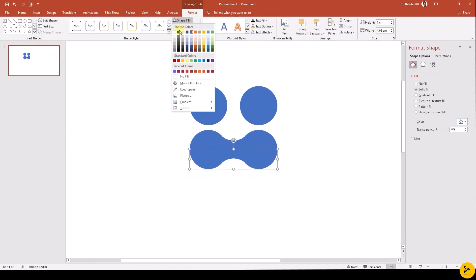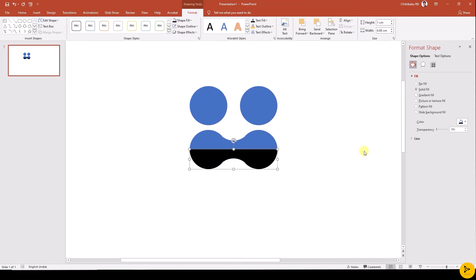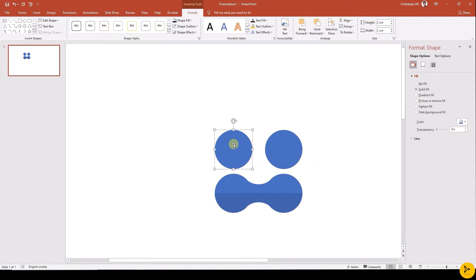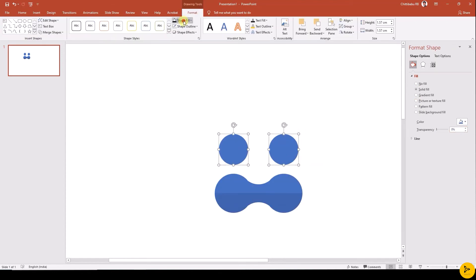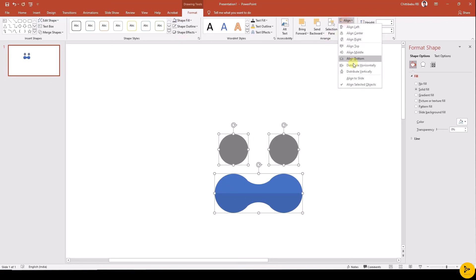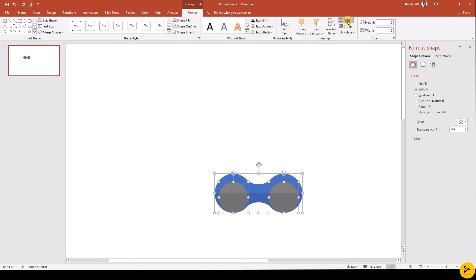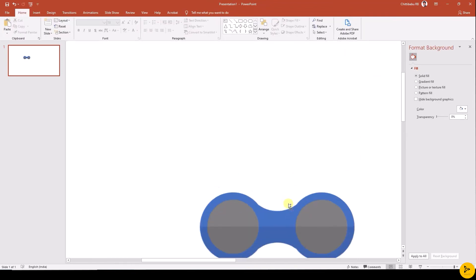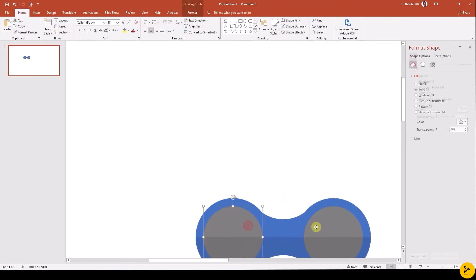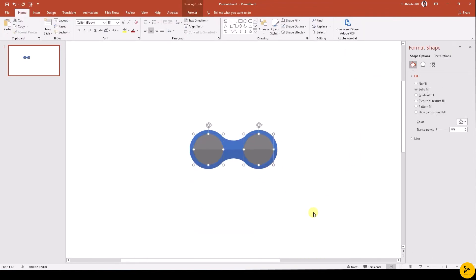Give black fill and change its transparency to 90%. Now select the duplicated circle, align that to the middle of the newly created shape, change its color to white, and adjust its size.